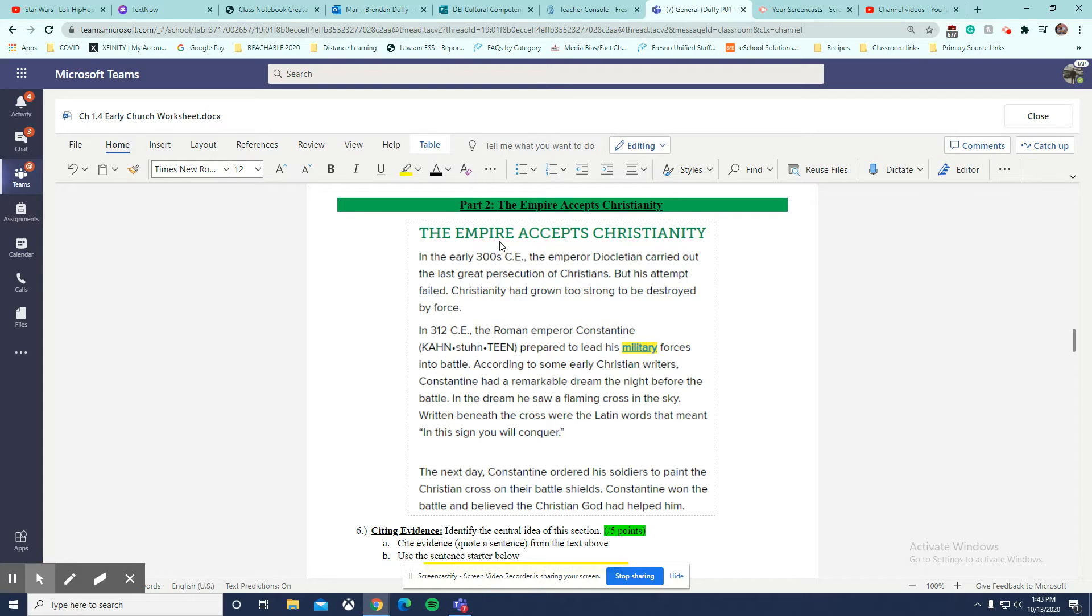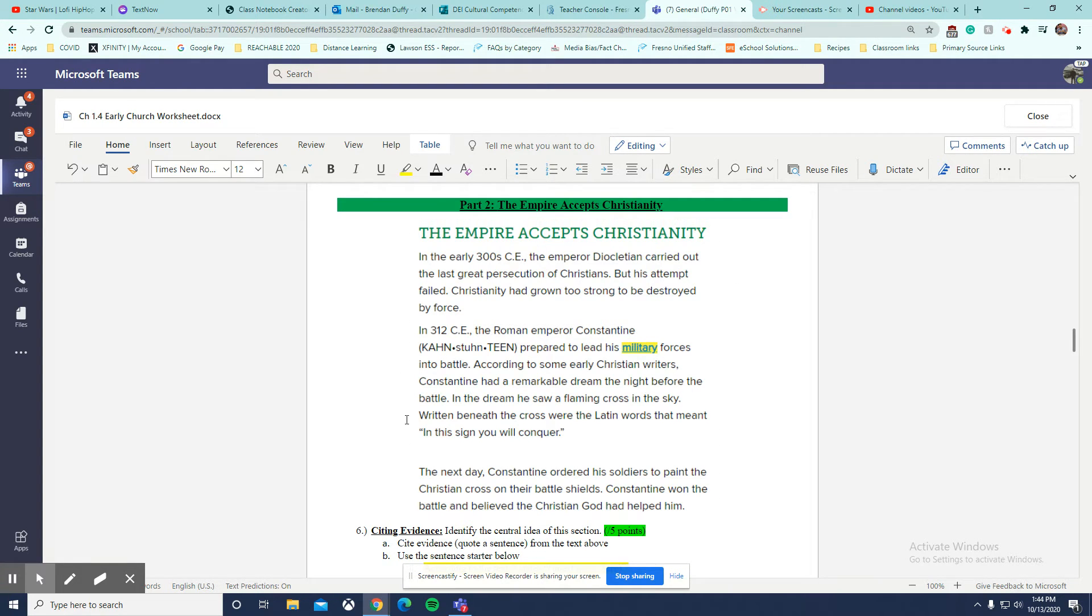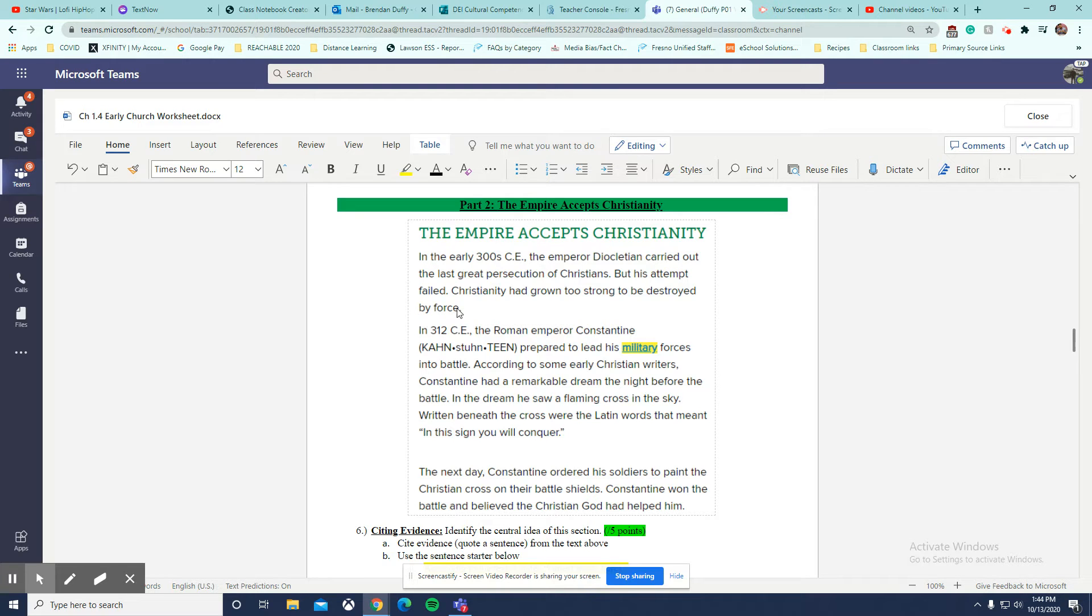Now, the title helps us. The empire accepts Christianity. Now, I don't necessarily see a sentence in here that tells me about the empire accepting Christianity.